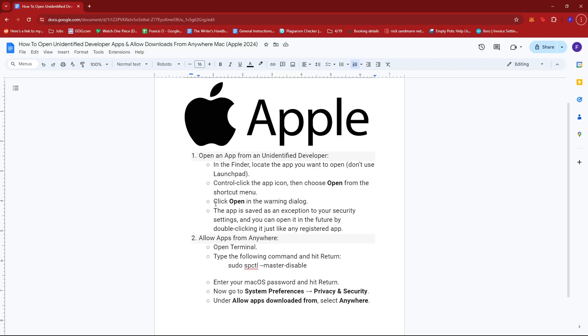After that, click open in the warning dialog. The app will then be saved as an exception to your security settings and you can open it in the future by double-clicking it just like any registered app.